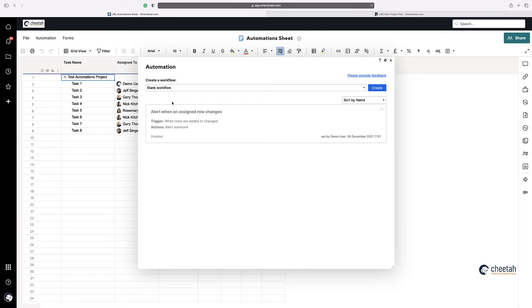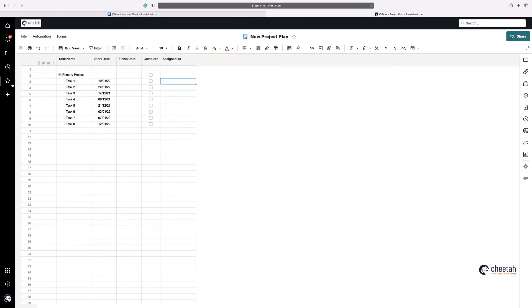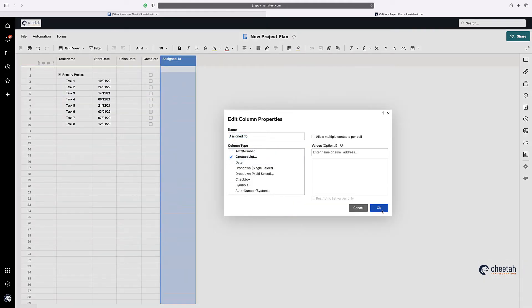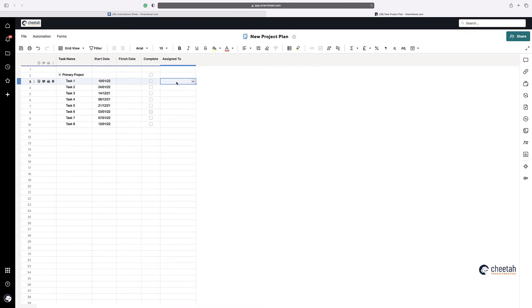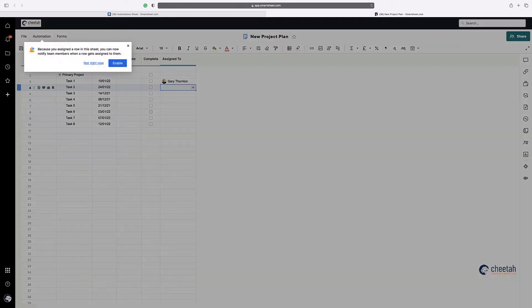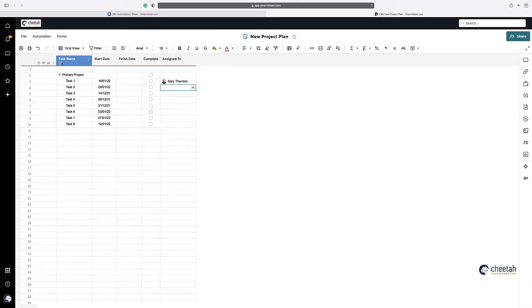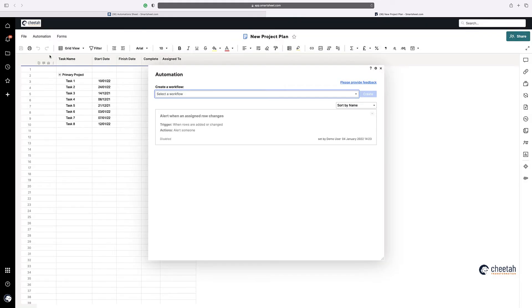So every automation needs a trigger, and obviously it needs an action, but it doesn't necessarily need a condition. And you can have multiple conditions, i.e. if a condition is true, then do this. Otherwise, if it's false, then do something else. So that's how you set up automations. The types of automations available are as follows. So to alert someone. If you have a test project, as you've got here, we'll assign two. As soon as you make this a contact list, and as soon as I assign one of these items to someone, I'll assign it to myself.